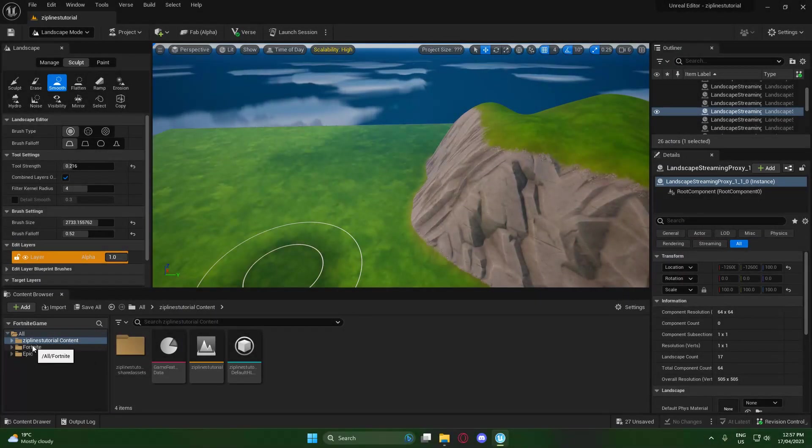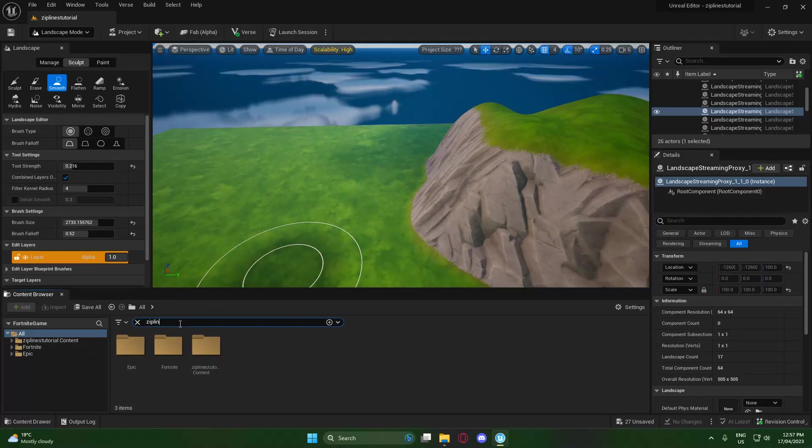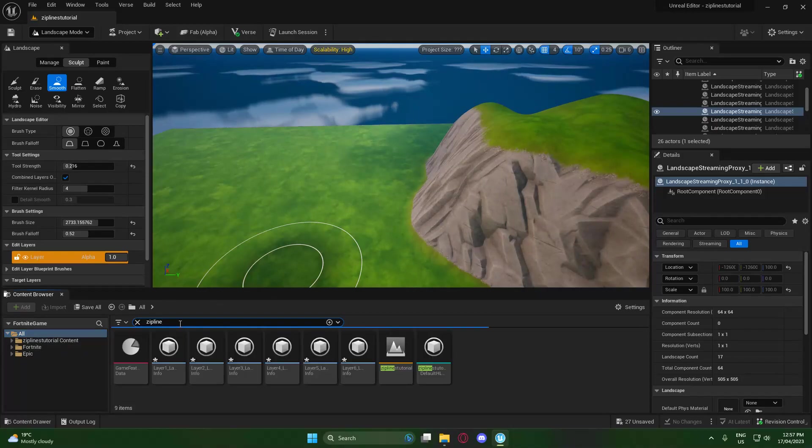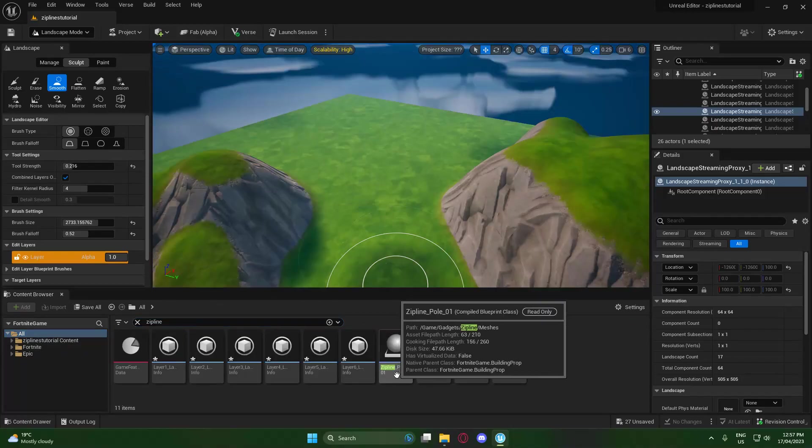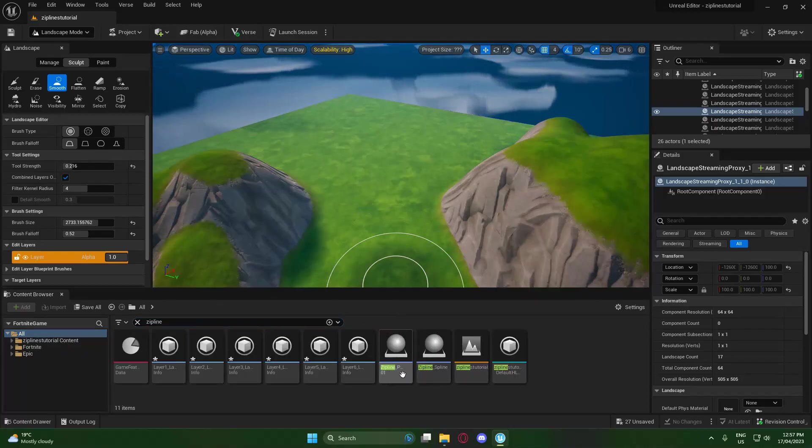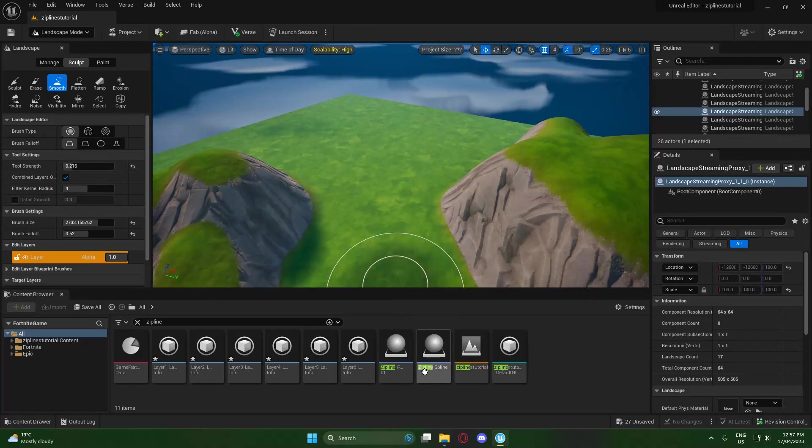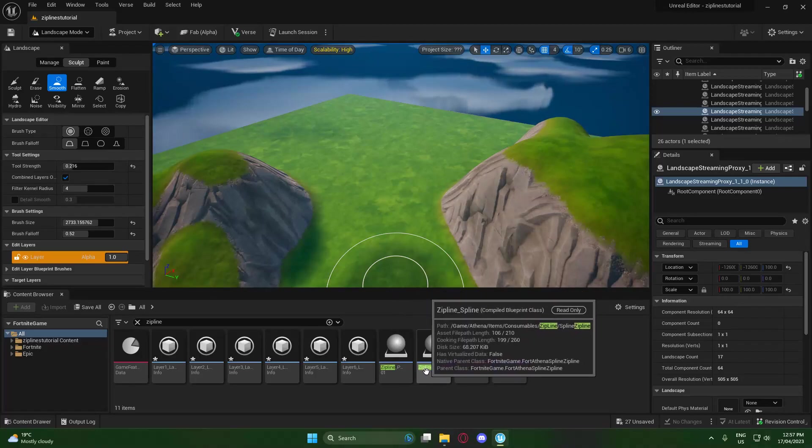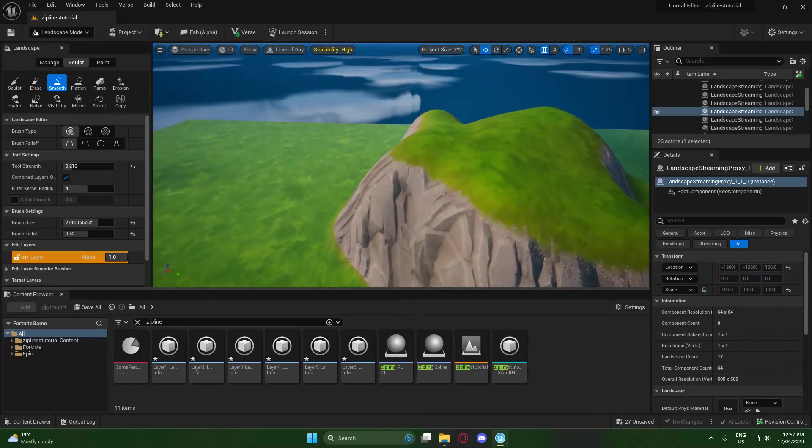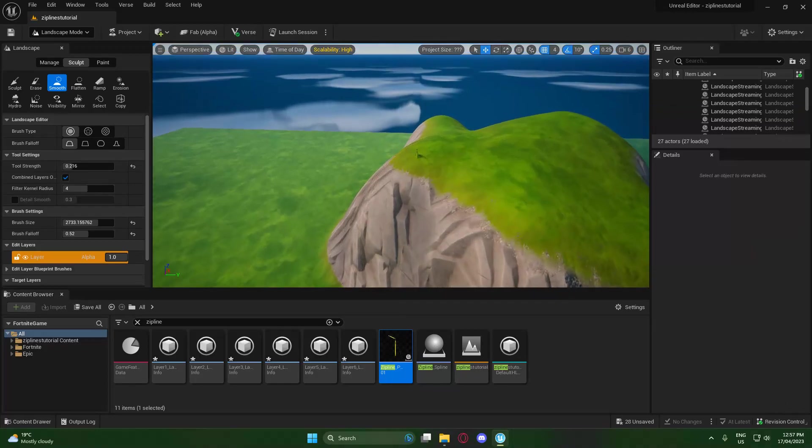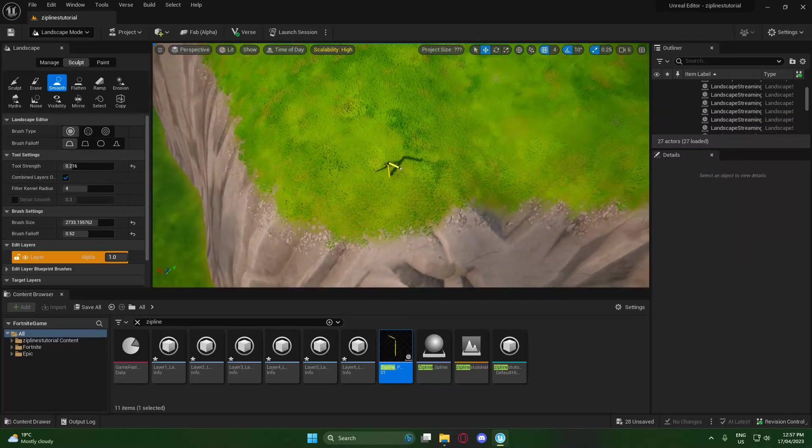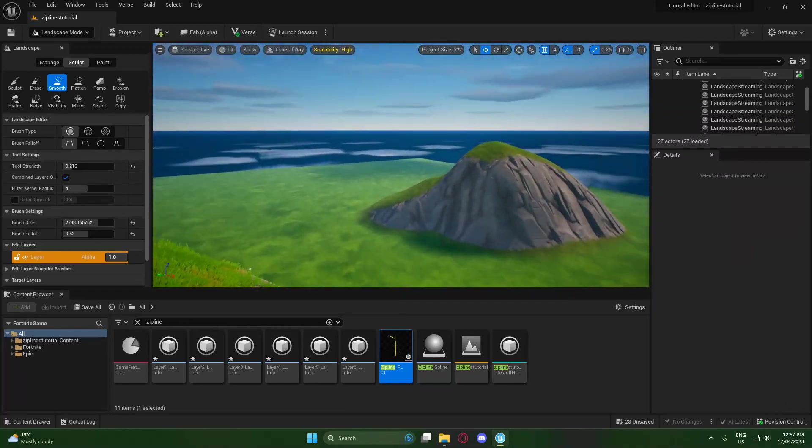The first thing we're going to want to do is go into the old folder and search ziplines, or just zipline or whatever. Now we are looking for two things: we're looking for the zipline pole and the zipline spline. The first thing we're going to want to do is place down a pole in the first place we want the zipline, so I'm going to put mine right here on the edge of this mountain.